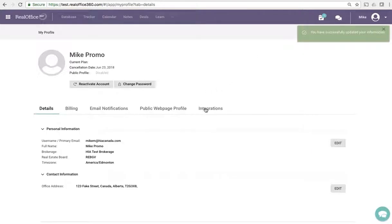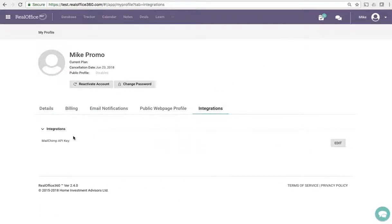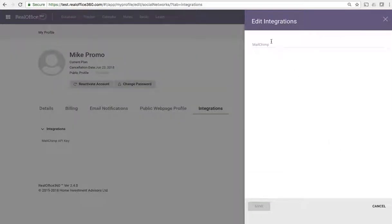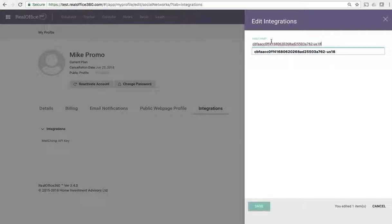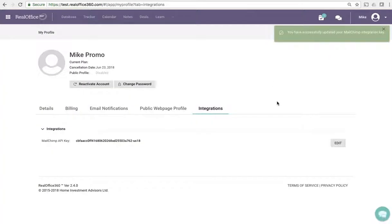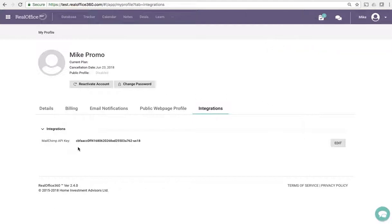So now let's go back and try this one more time. Enter in the API key and voila, it updated. So now you can see that it's got this API key for this account.